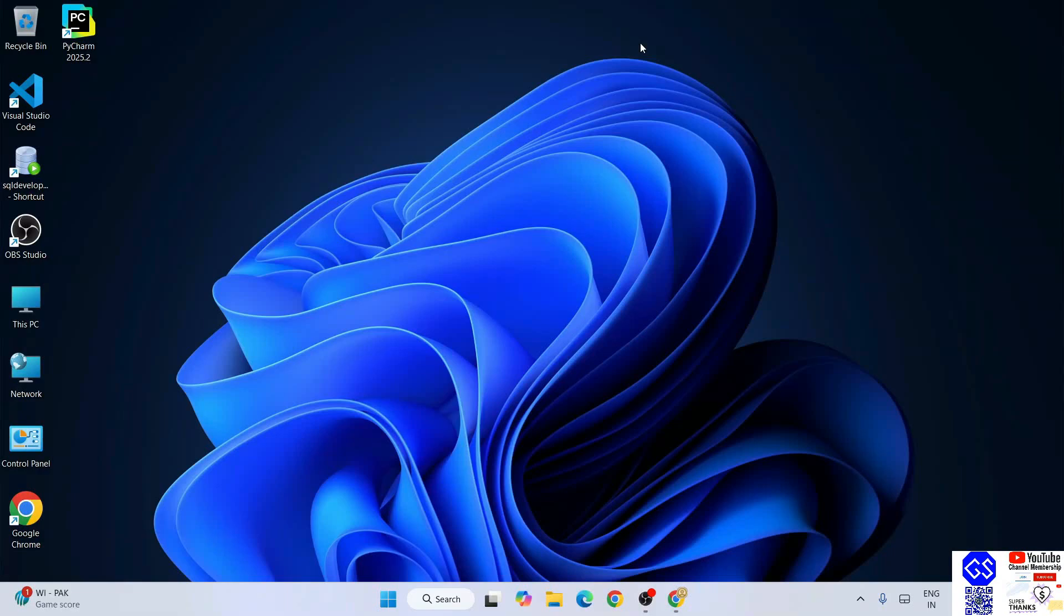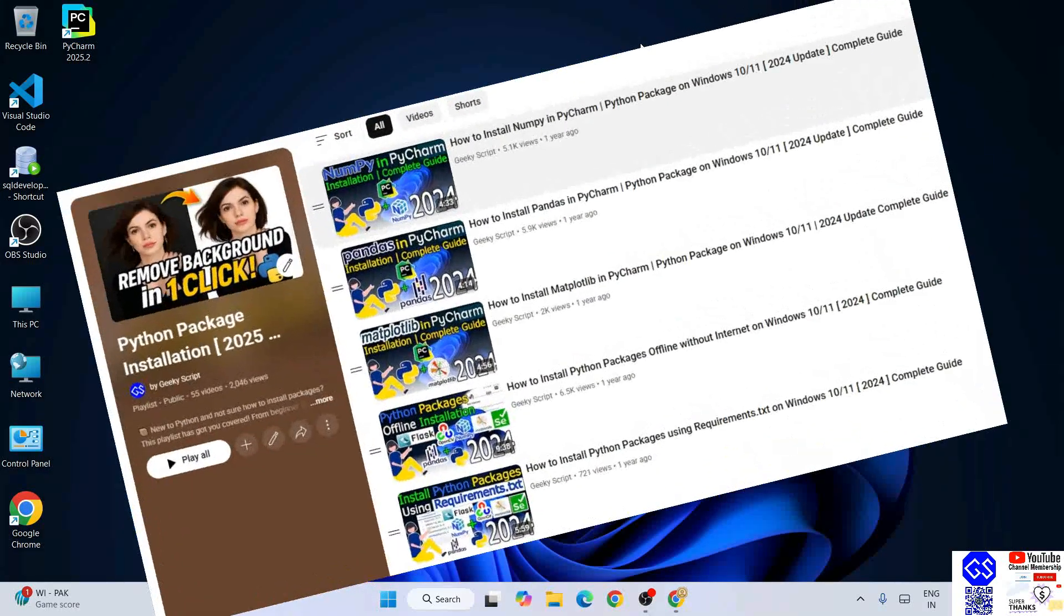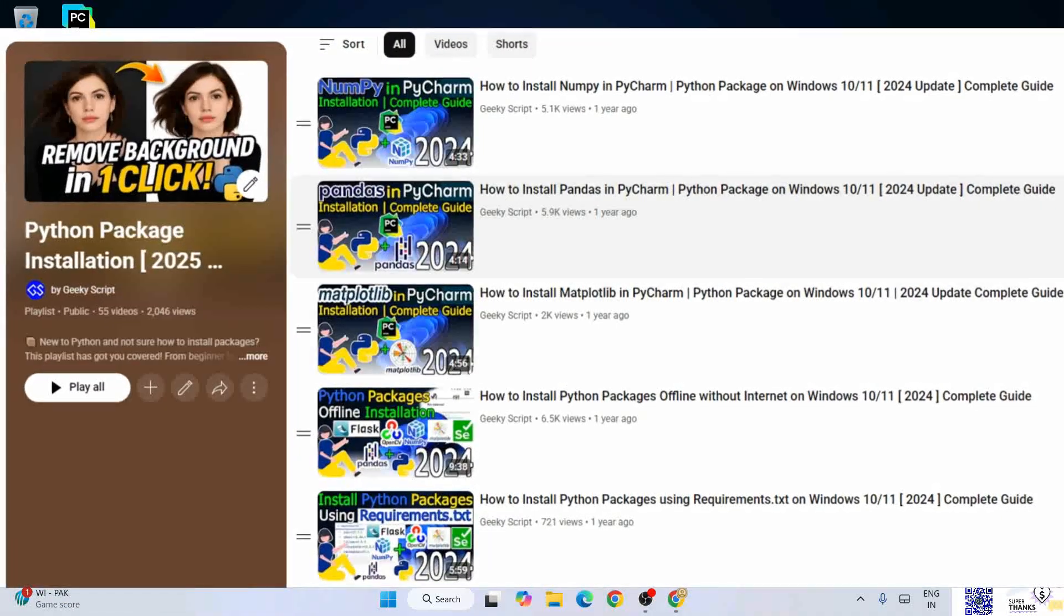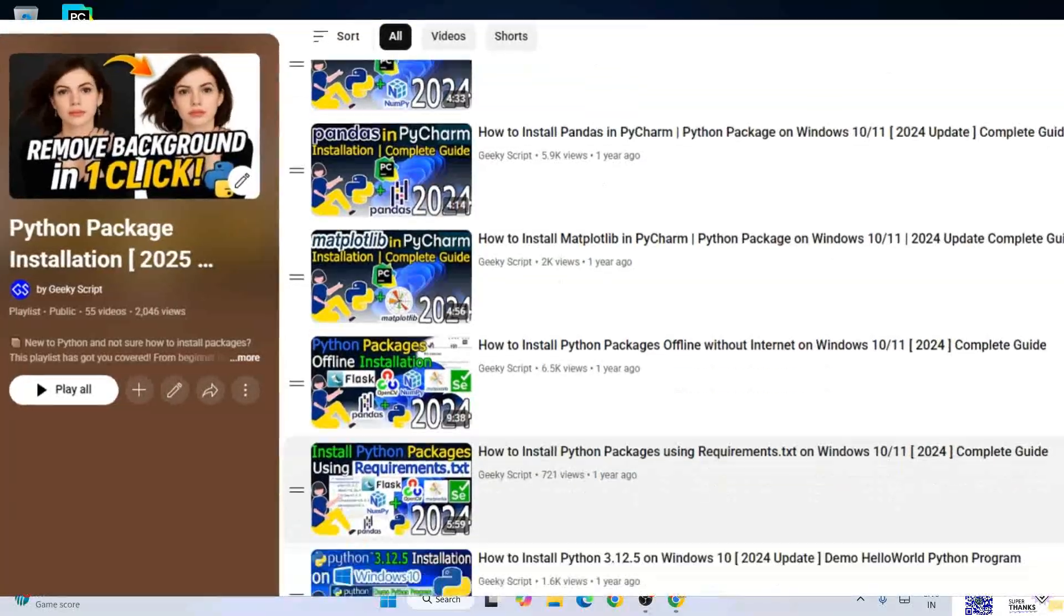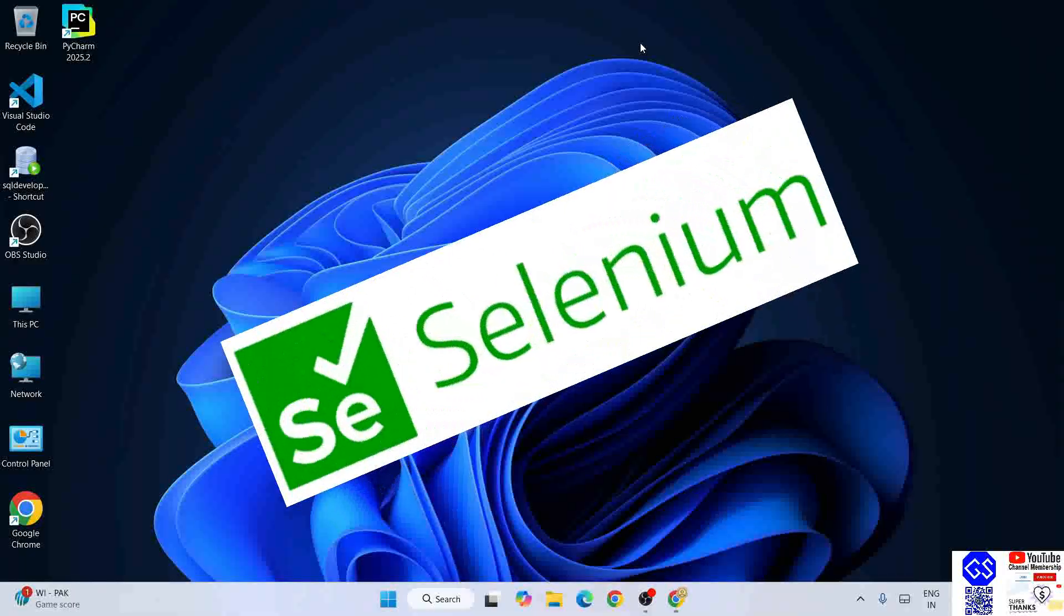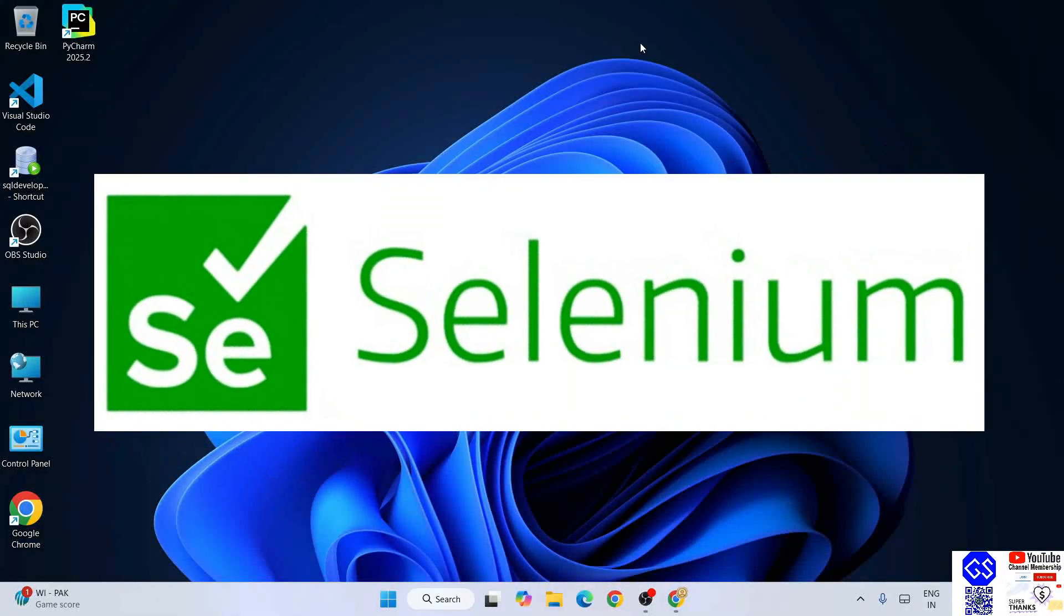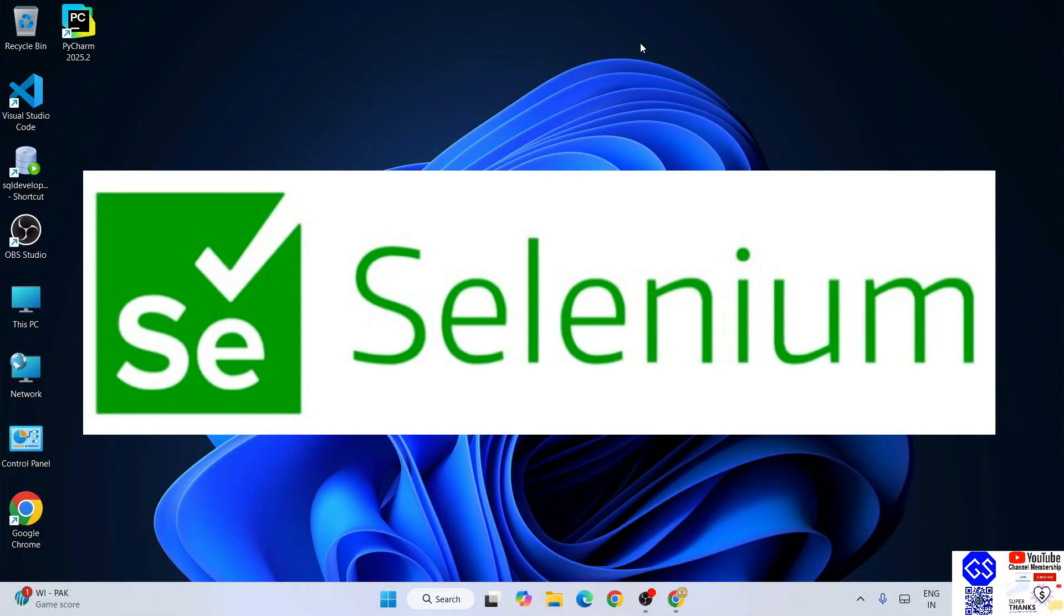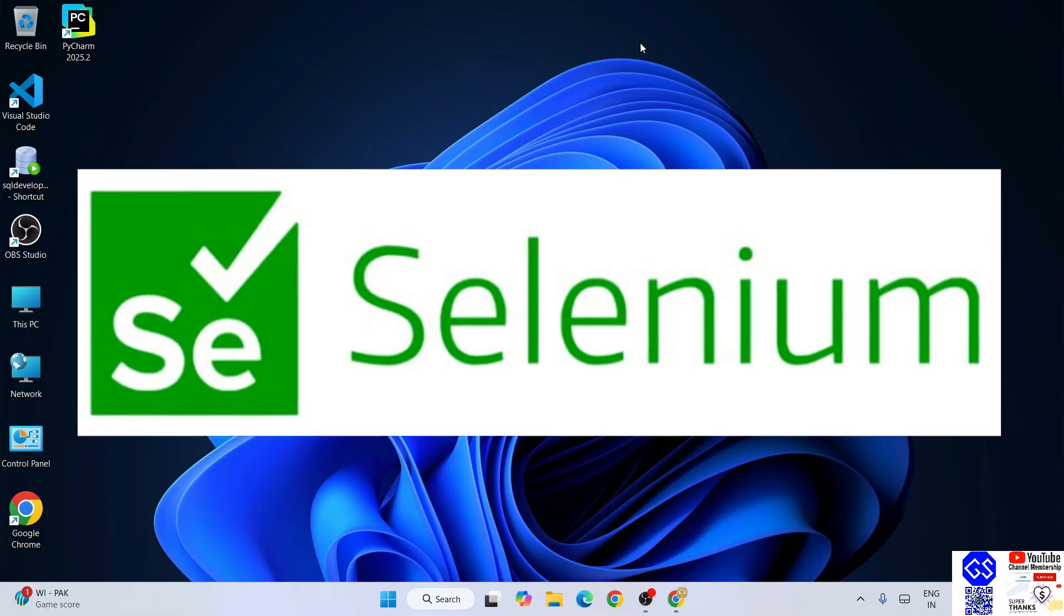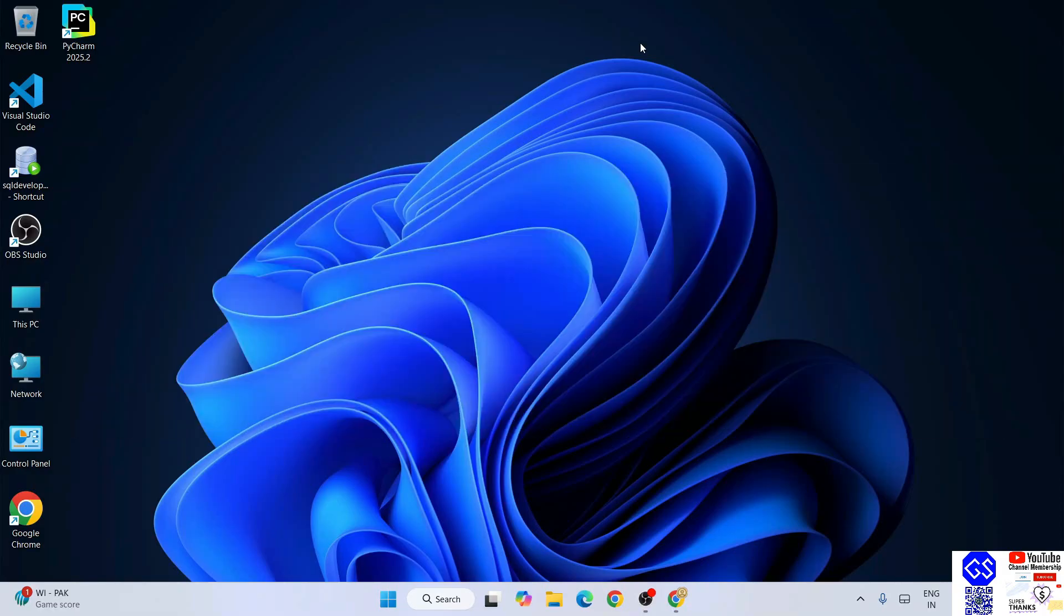Hello everyone, welcome to Geeky Script. Today I'm going to continue with our Python packages installation playlist. I'm going to install Selenium. To install Selenium, it is very important to have Python installed on your system.